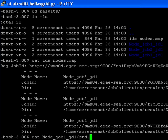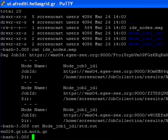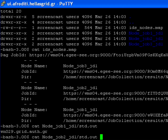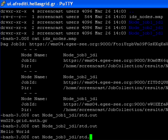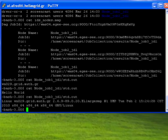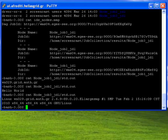Now I can view the results from the three separate jobs in my job collection. In the first job I have the hostname of the worker node my job executed on, in the second job I got back the string hello world, and in the third job I have some details regarding the version of the operating system of the worker node.